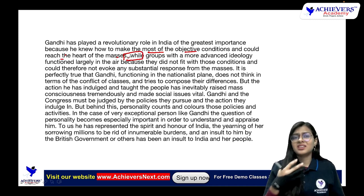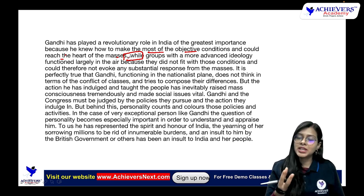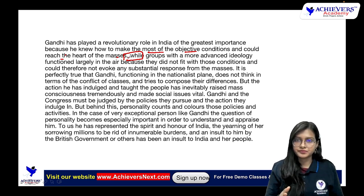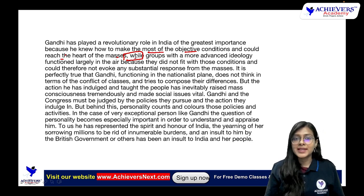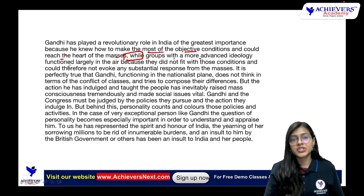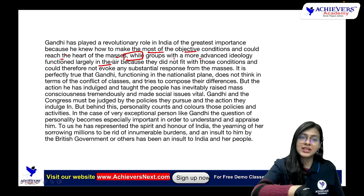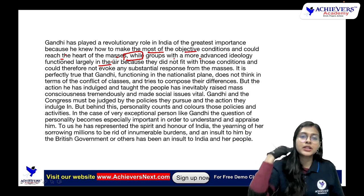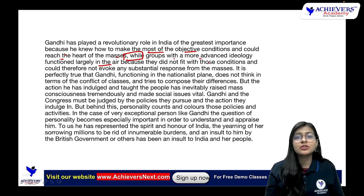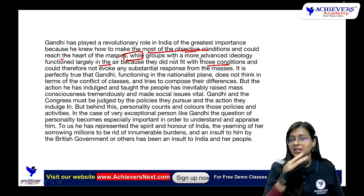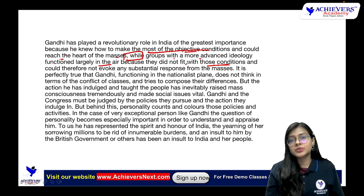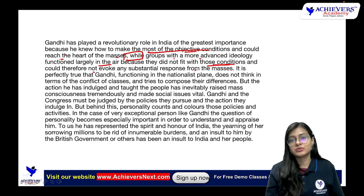Gandhi played a revolutionary role in India of the greatest importance because he knew how to make the most of the objective conditions and could reach the heart of the masses. Whereas on the other hand, groups with more advanced ideology functioned largely in the air — they could not land on the ground — because they did not fit with those objective conditions that Gandhi could fulfill, and could therefore not evoke any substantial response from the masses.